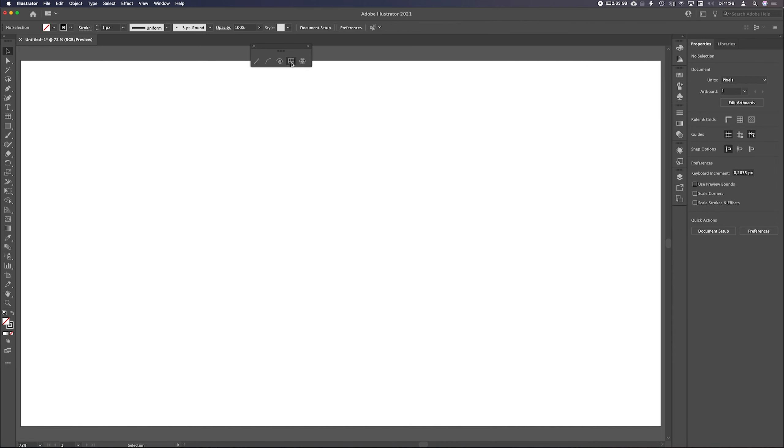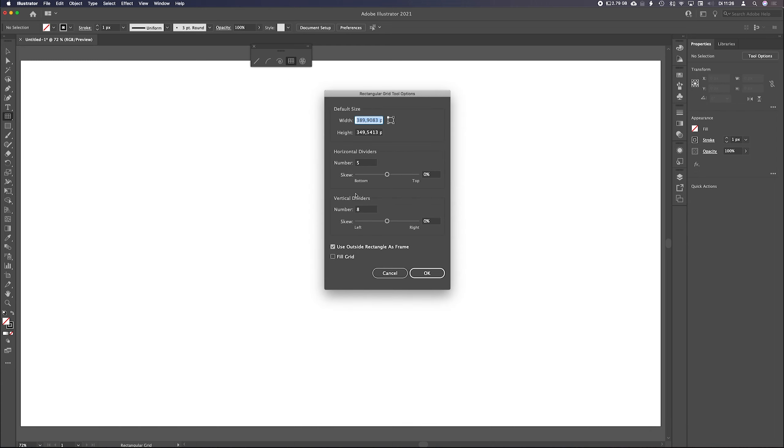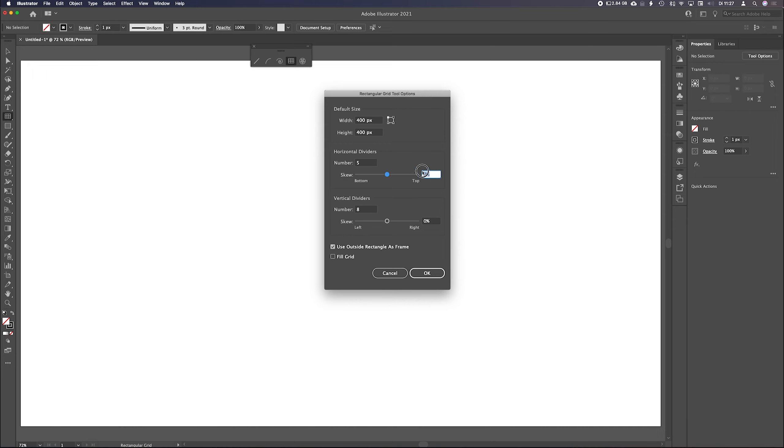Okay, the last thing I wanted to show you are those skew buttons. So I will double click here to change my settings. Let's make it square this time, 400 by 400. Dividers, I will leave them like this. If I make my dividers, I will skew them. I will show you what it does. 25%, not too much. And let's say 50% over here. Now I say okay.